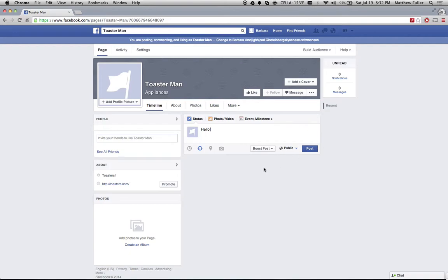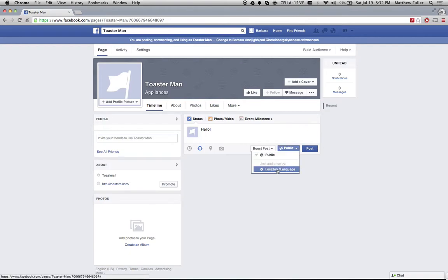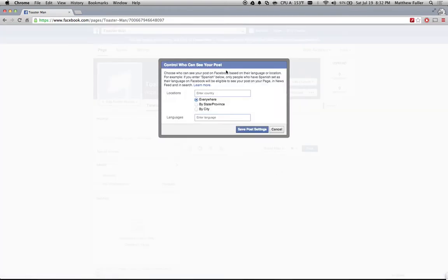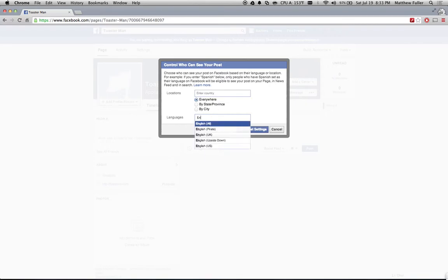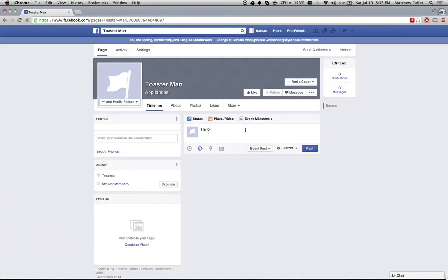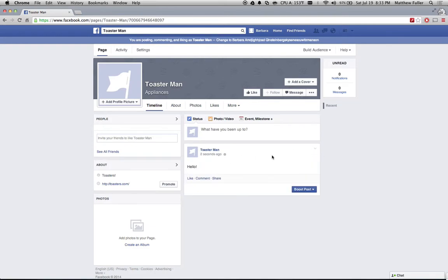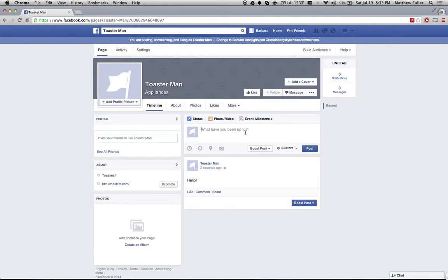I have a hello post. I'm going to change the location and language first. I'm going to change this to the language to English. And now only users who have English set as their Facebook language are going to be able to see this post.